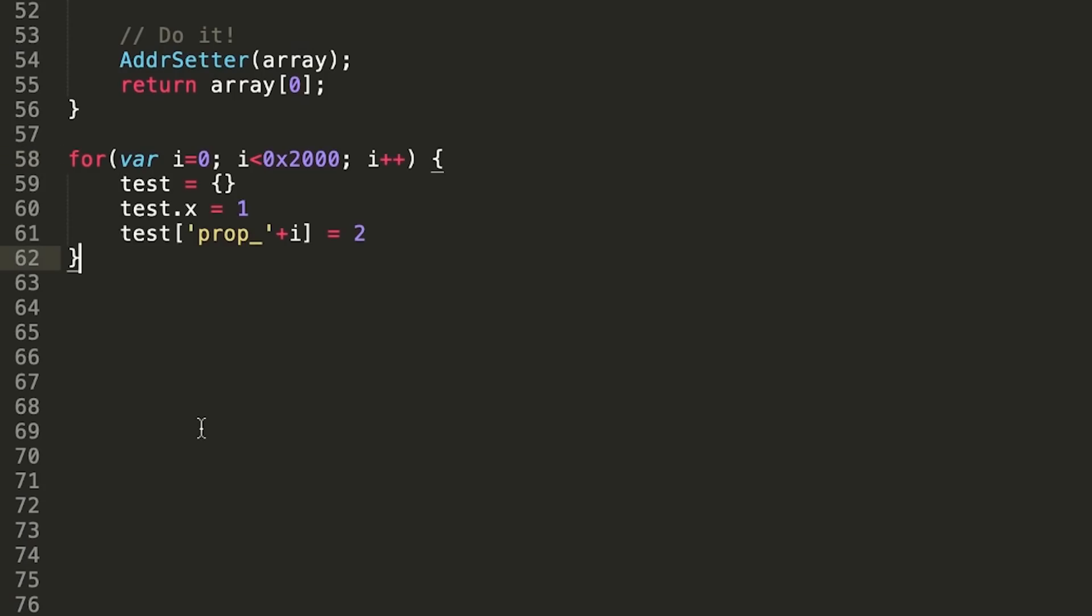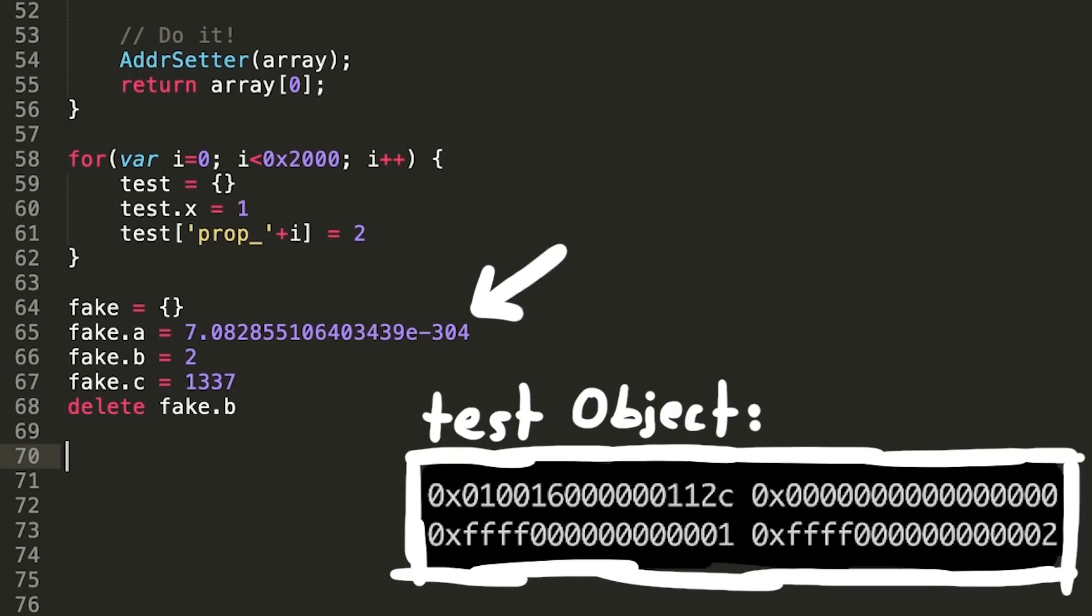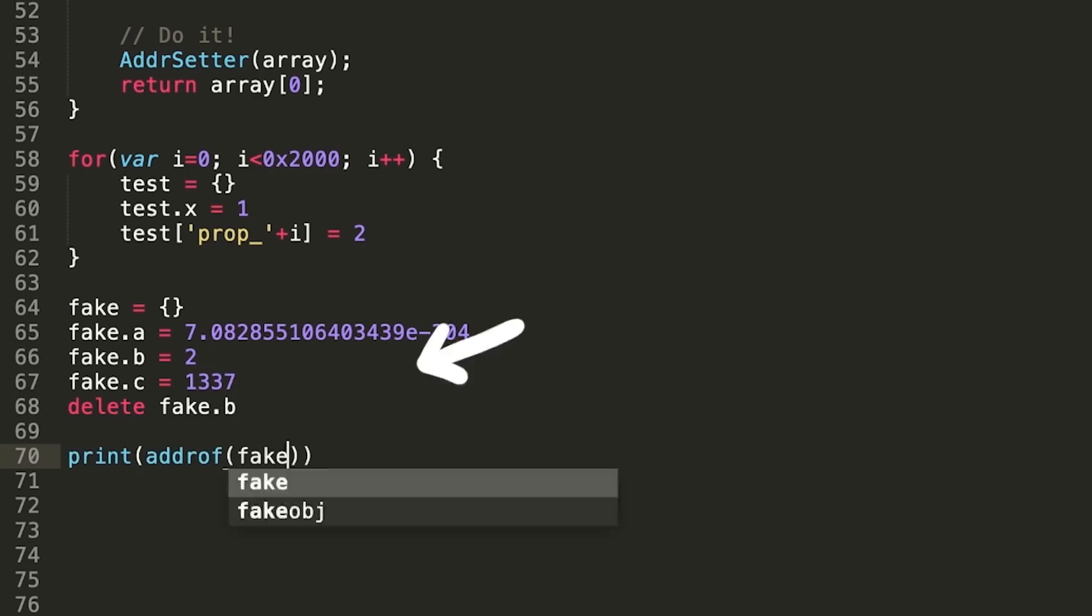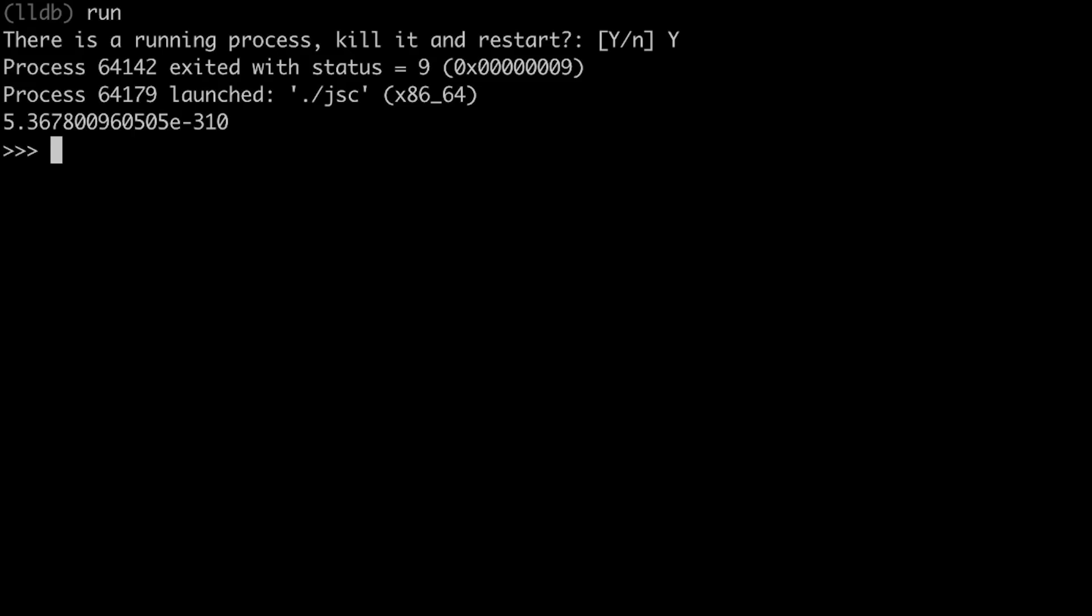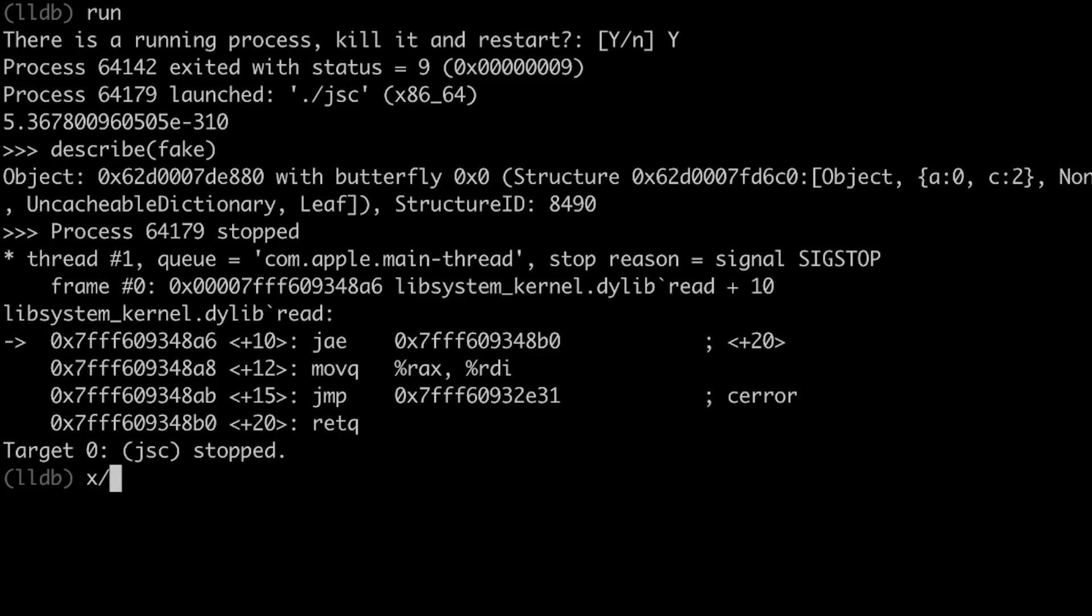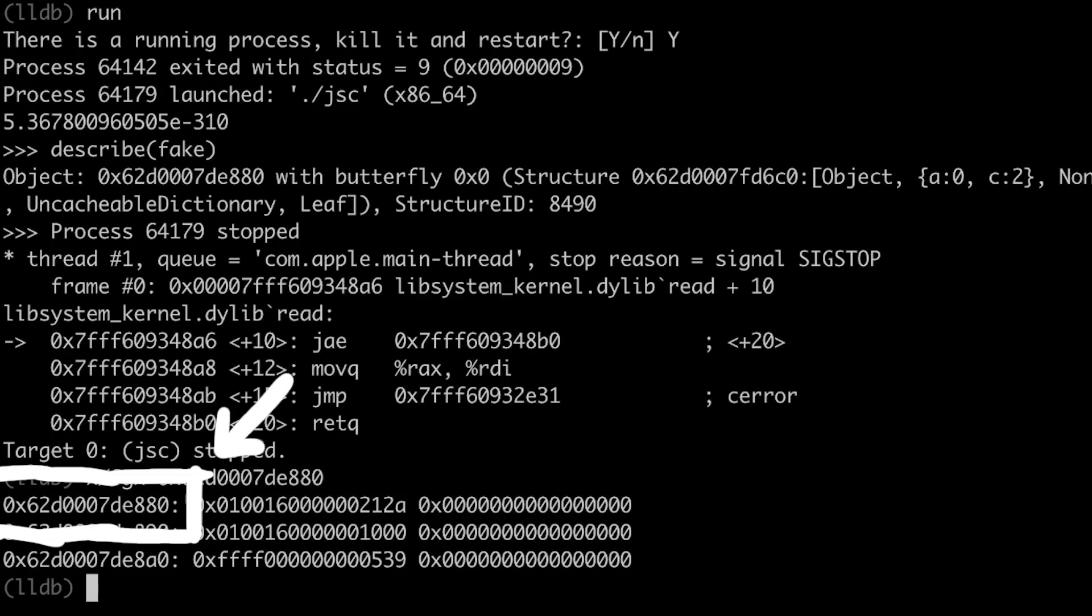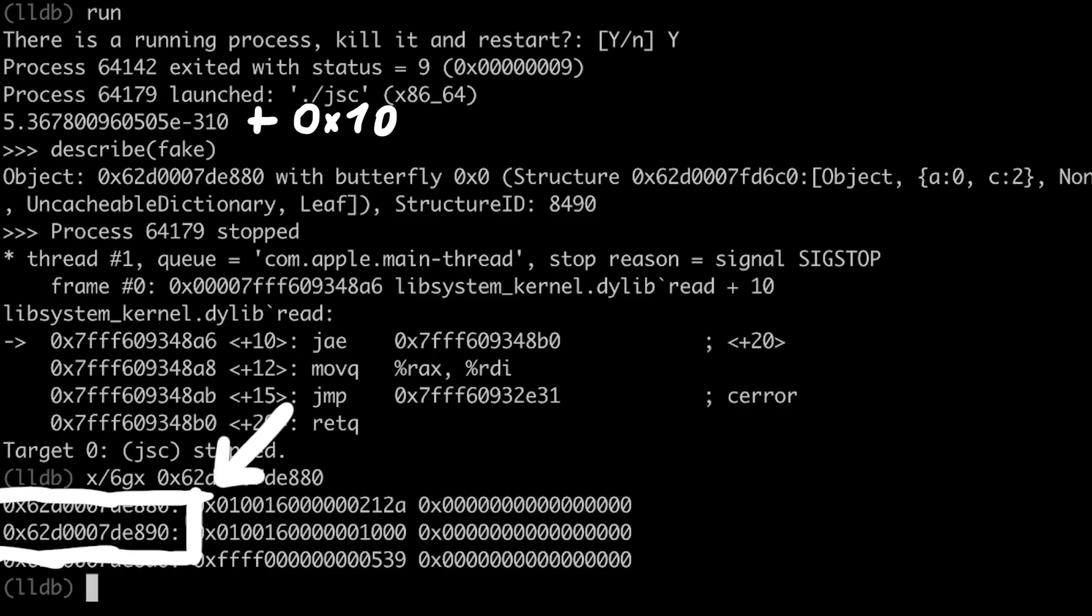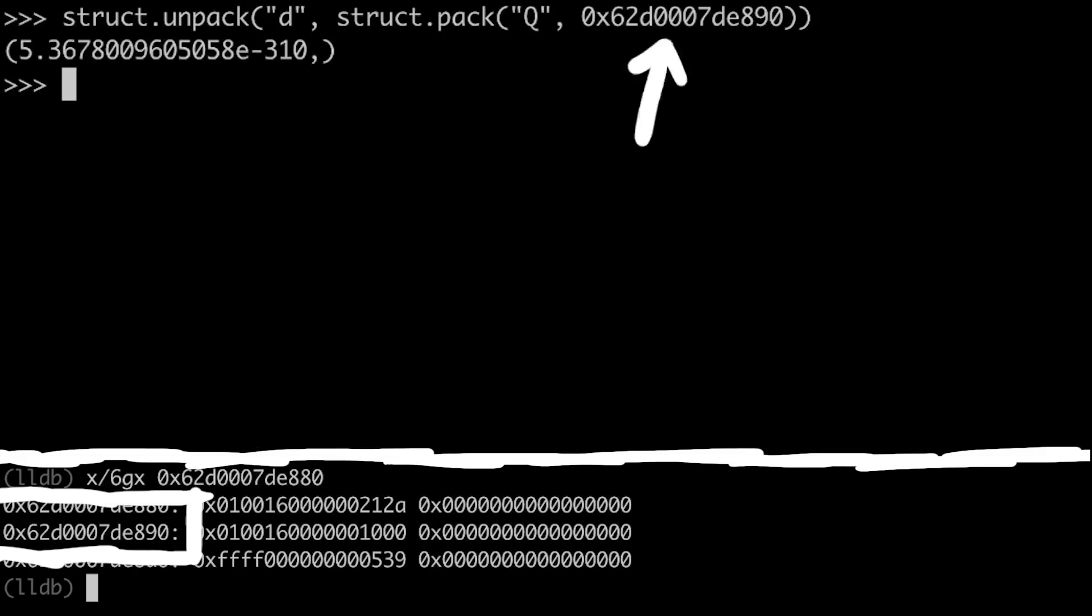Now let's place that all into our test.js script. We have the loop to spray structure ids of our test object. Then we create the fake object that we target. We set the properties so that they look like a fake test object. And then we use the address of to get the double representation of the address from the fake object. Let's look at the memory again. So this double is this actual address. Which means we want now to get a double that is just shifting this address a bit forward. 16 bytes in fact. So we can use python again to convert this shifted address to the double representation.